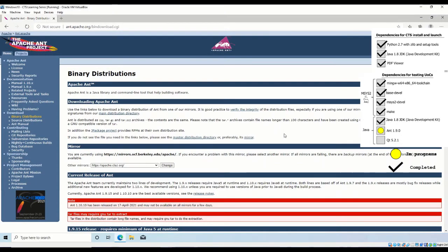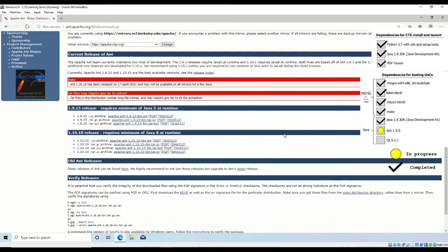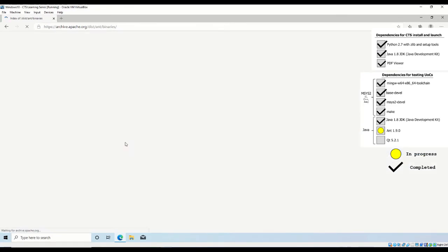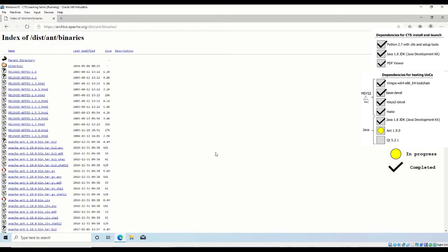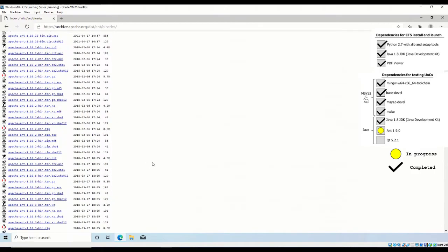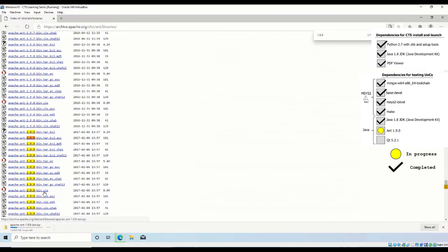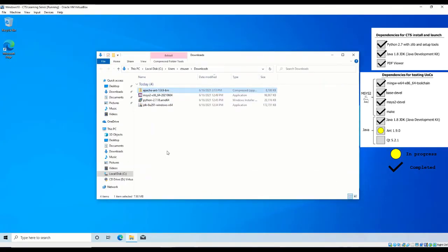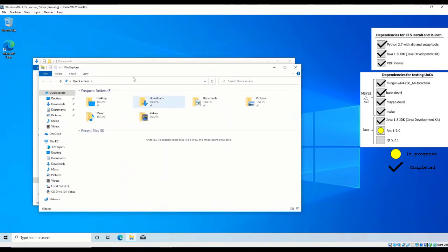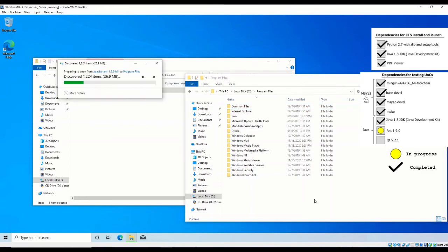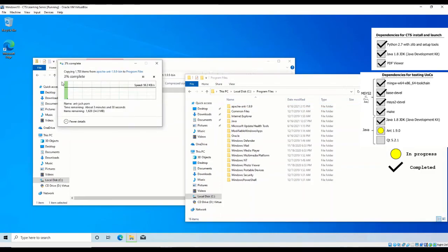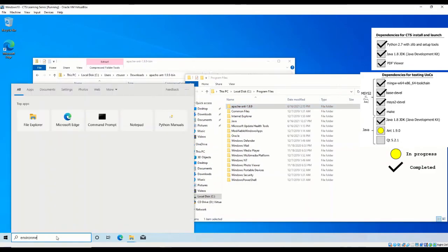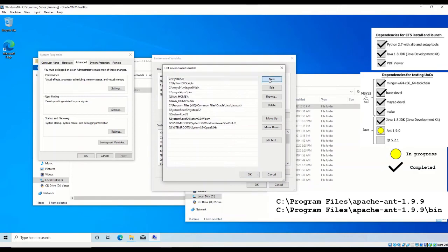To install Ant, first download Ant from ant.apache.org/bin download.CGI. You must download Apache Ant version 1.9.0 or above at the time of recording this video. We will be downloading Apache Ant version 1.9.9. Extract the downloaded file to the C program files directory and add the extracted folder to your path environment variable.